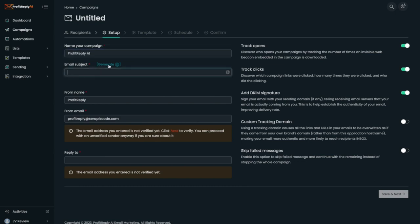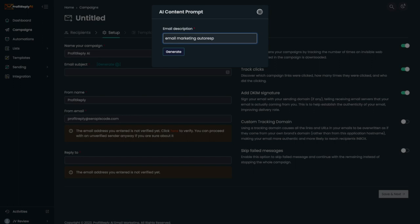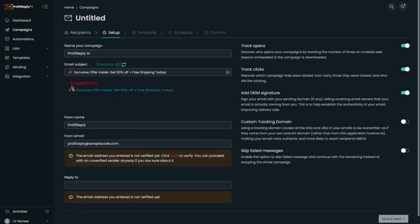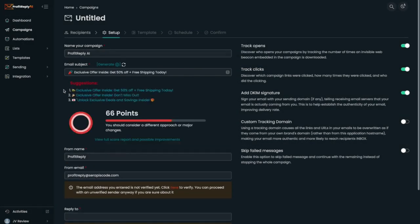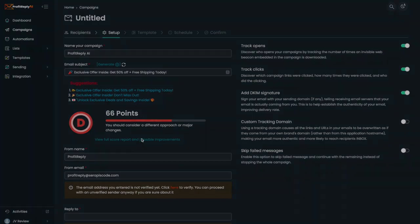If I want to generate an email subject, I'm just going to give it some keywords. I'm going to be given some really cool headlines here, and I'm going to be given a score for each of these headlines.